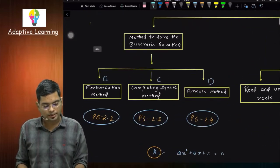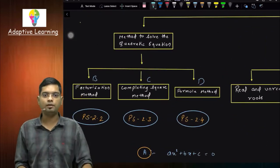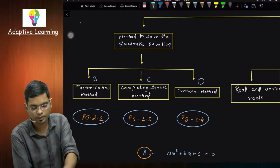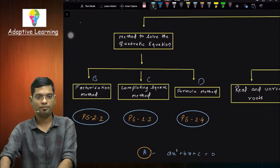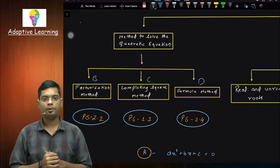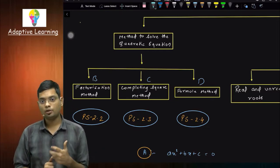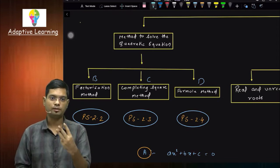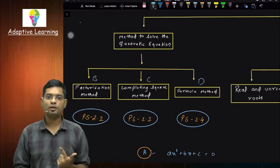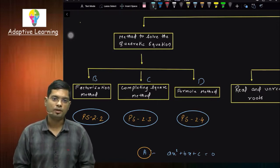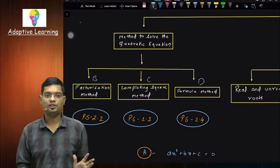Then we are starting here. Our main part is the chart here. You have made a chart. I have told this in the first lecture, which we have made a master chart. Now what are we doing here? We have an option now: solve. What are three methods in the option? First, factorization method. Then, completing the square method. Then, formula method.